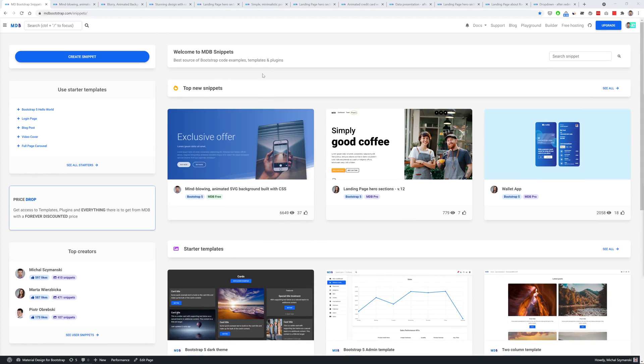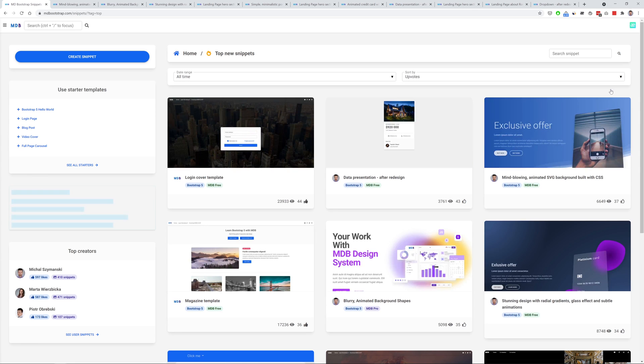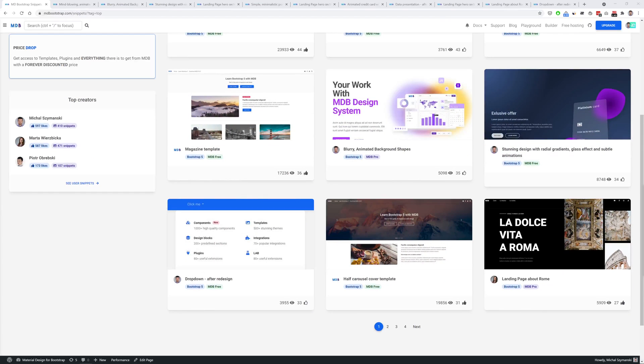At the top of the page you will find a section top new snippets, so these are new top rated snippets, small creative solutions that you can use in your project or treat them as an inspiration. So now let's have a look at the top new snippets recently published on mdb.com.